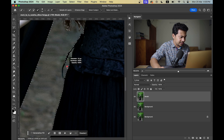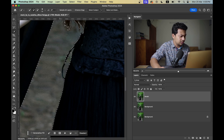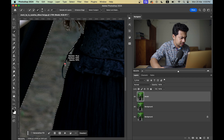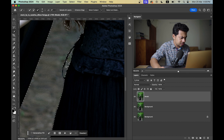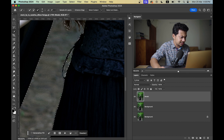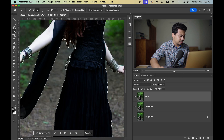Just fix this area using the Quick Selection tool — add this area by painting over it. Press and hold the Alt or Option key for a negative selection to remove any unwanted areas. I think the selection is done.